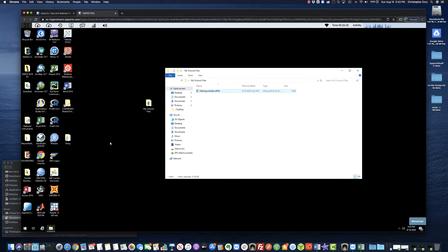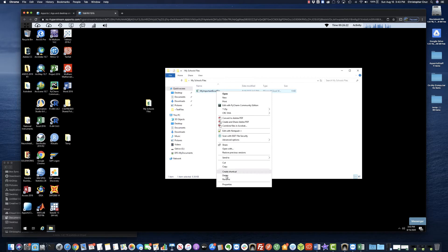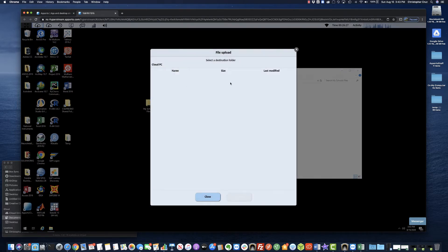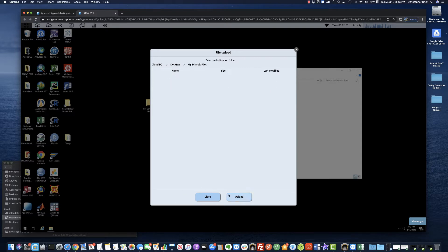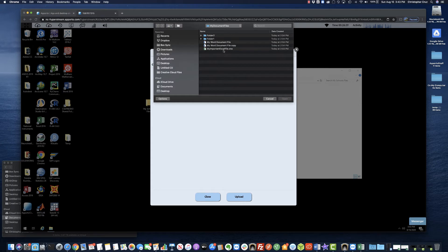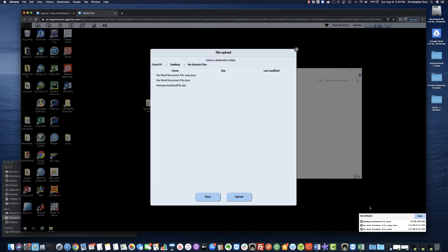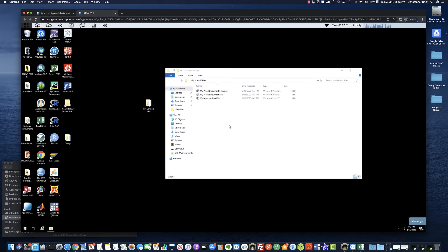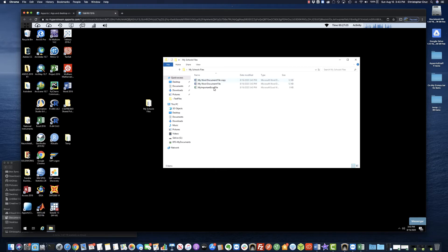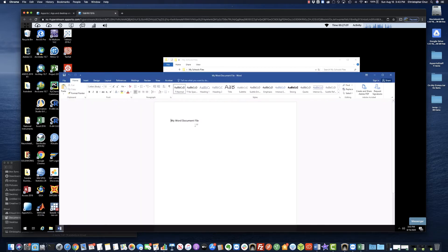A common question is: what if you have multiple files you want to upload? I'll delete this file to keep things clean, click the upload button again, set the destination to my school files folder, and click upload. If you click one file and then hold down Shift, you can select and upload multiple files at the same time. Click open, and you can see the files have been uploaded as indicated in the lower right corner. Hit close, and you can verify all files have been uploaded to Aporto.